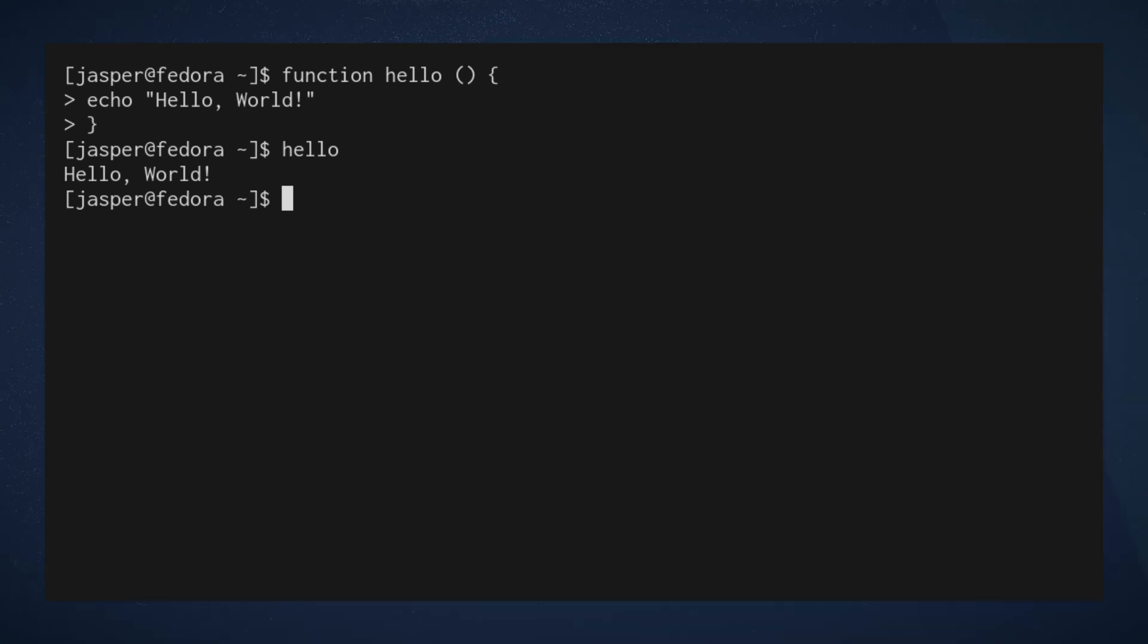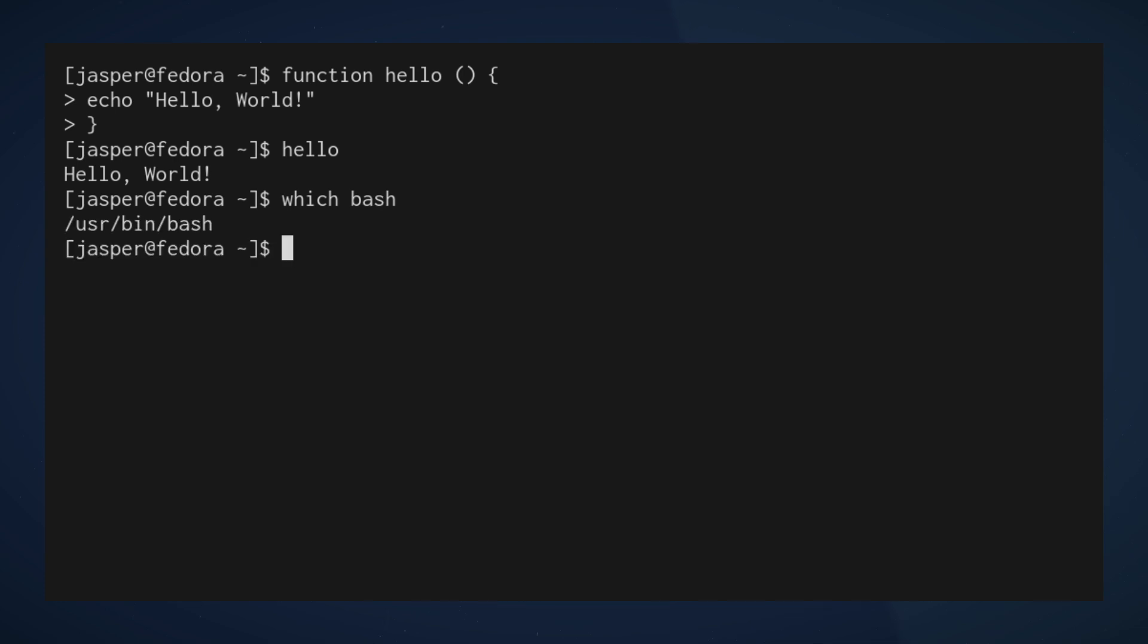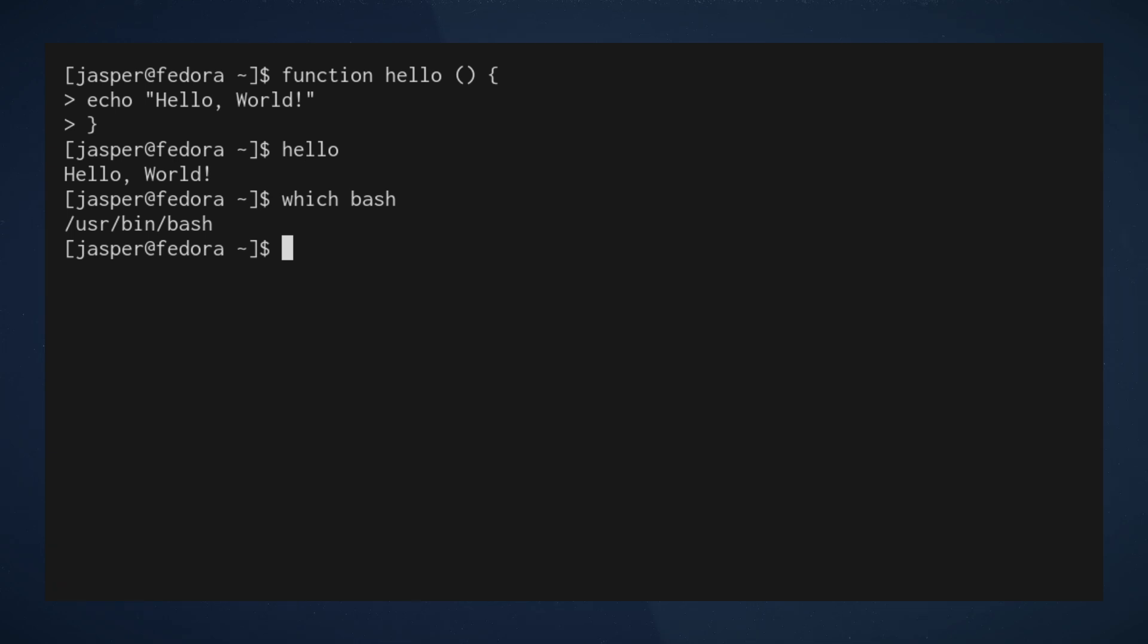So a couple extra tricks before we move on to the next topic. If you're familiar with Linux administration, you should be familiar with the which command, which is used to find the location of an executable. For example, the bash executable I'm currently running as my shell is located at that path.